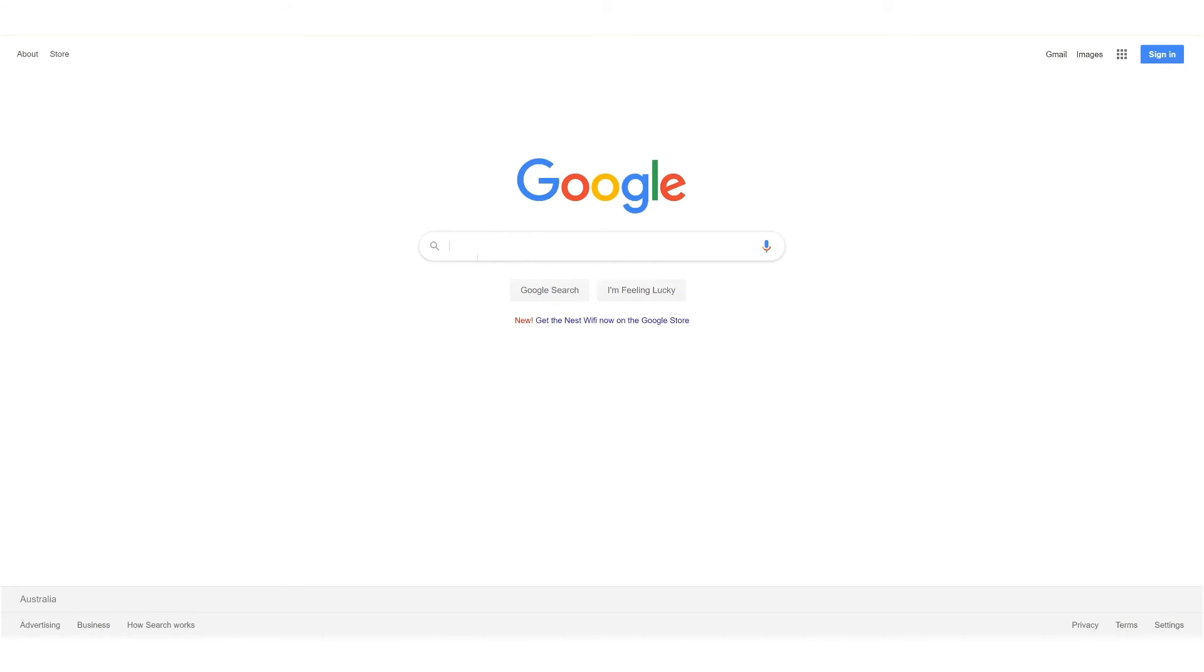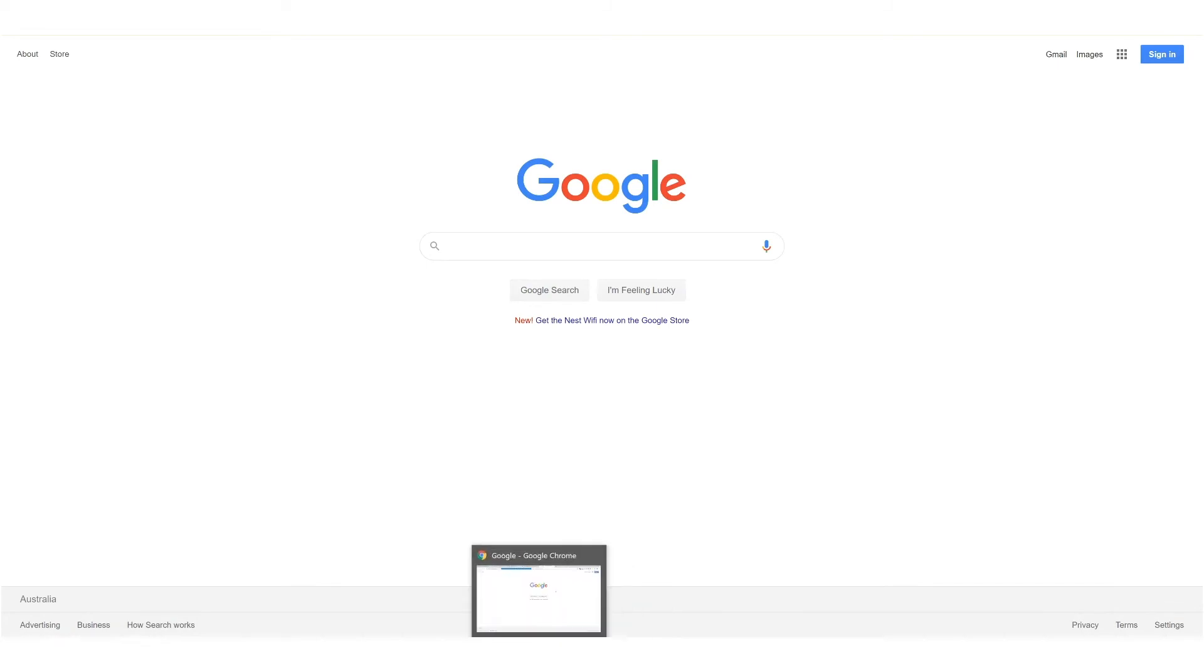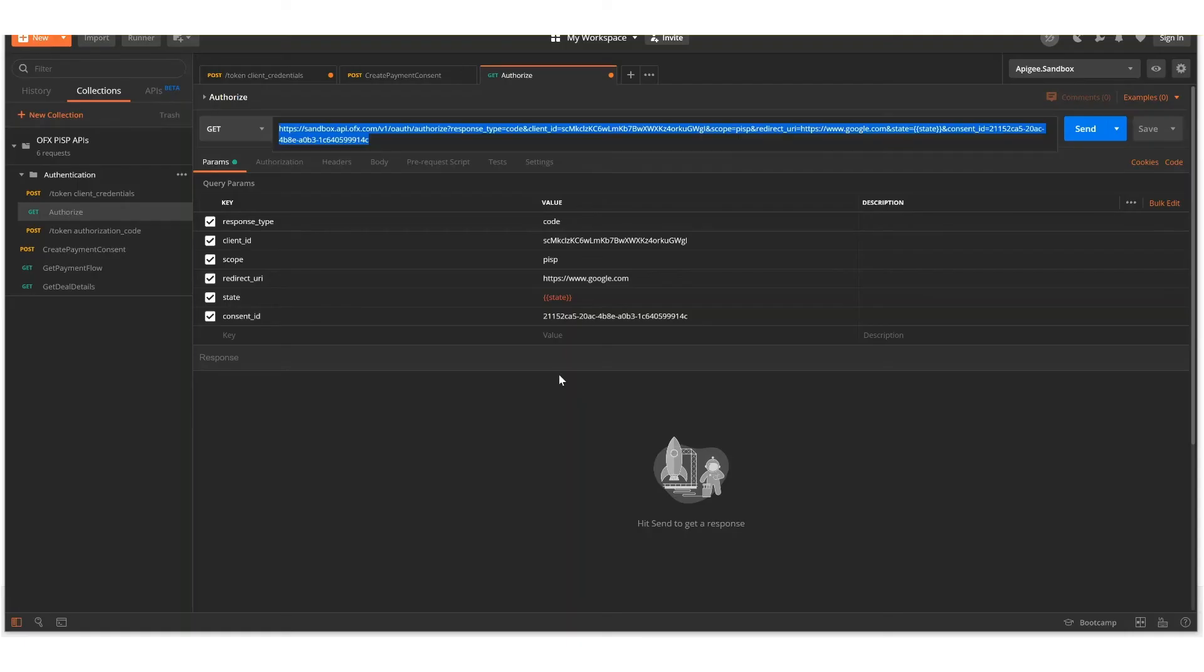As part of that URL, an OAuth one-time use code was provided in the query string. And what we're going to do is call the API to exchange that one-time use code into an access token that you can use on behalf of the customer.